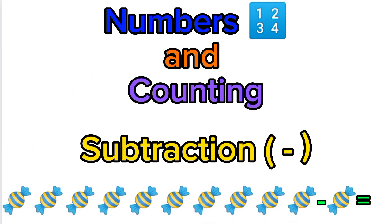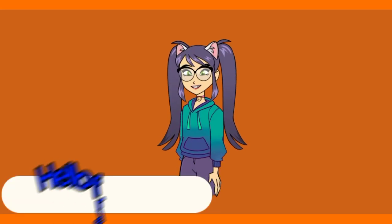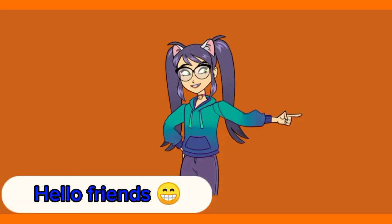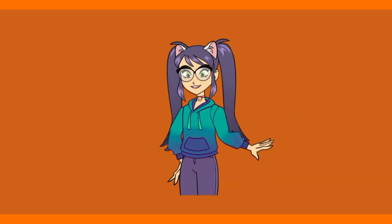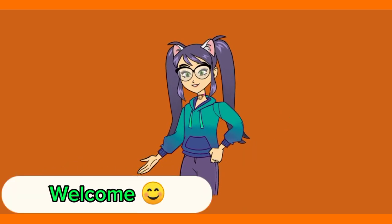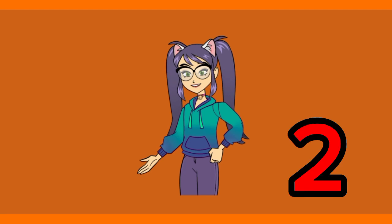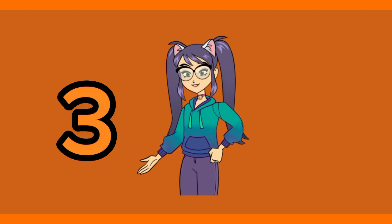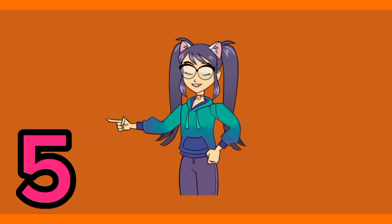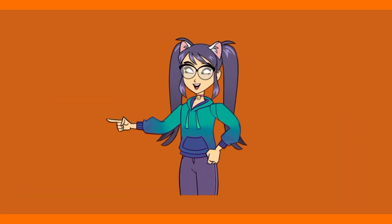Numbers and counting. Hi kids, welcome to another video. Today's video is about counting and numbers, and on today's video we are doing subtraction. Enjoy!